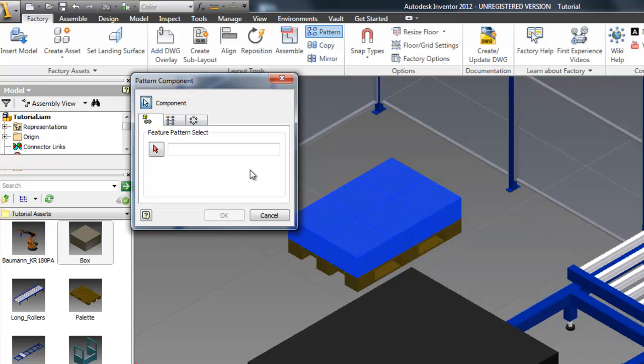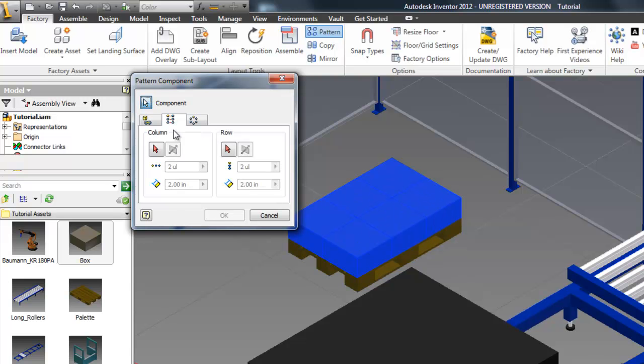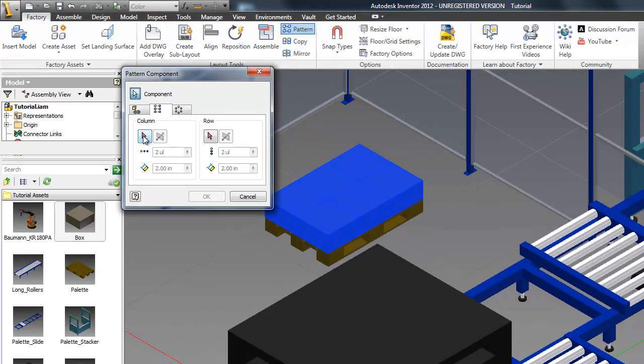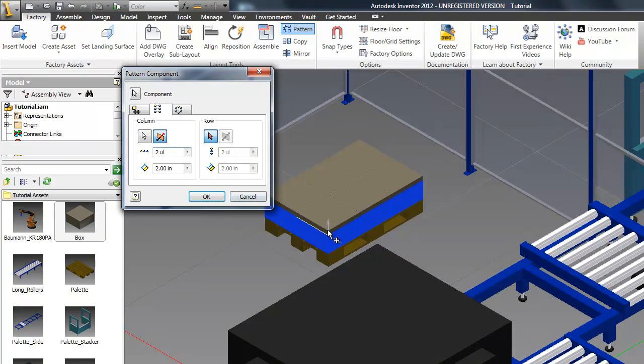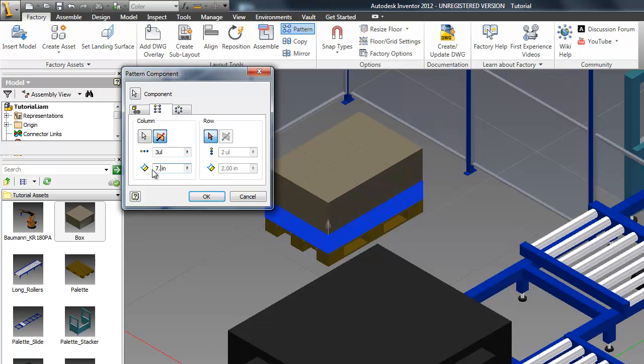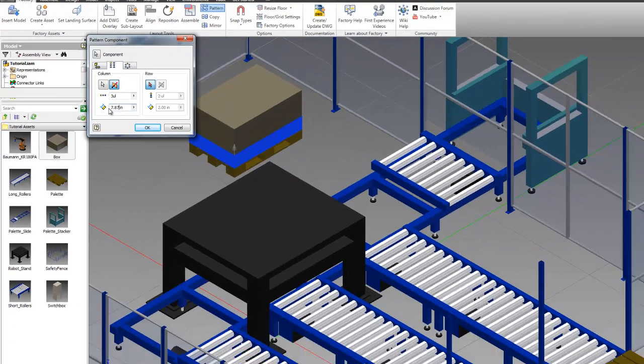Now we can go back into the factory tab and select pattern. Select each of our boxes that we want to pattern. Select column again and find the edge in the direction we want to pattern. Type in the number of pattern you want and then type in the length of the edge we found before. And hit OK to finish the command.